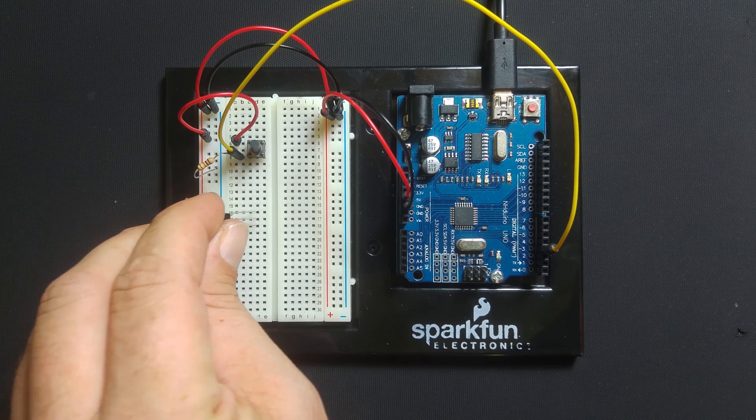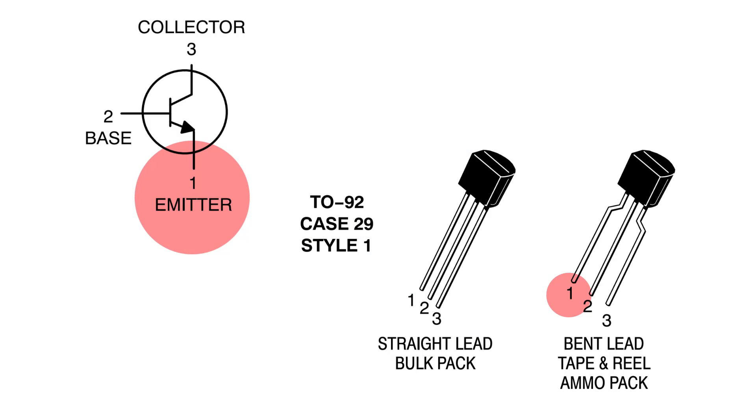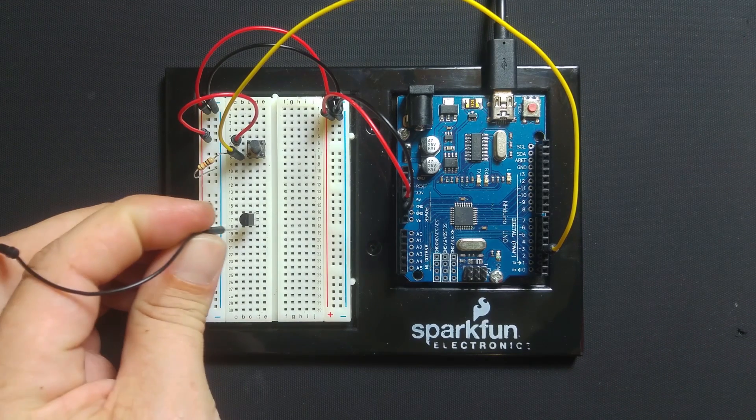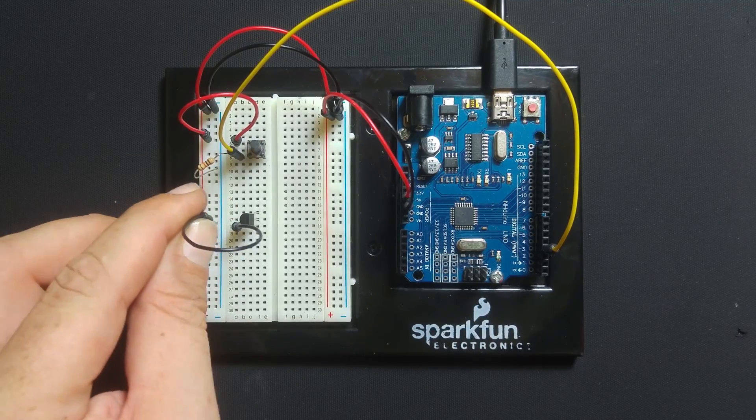Place the transistor on the breadboard. For the PN2222 transistor, the first pin is the emitter. Connect the emitter pin to the ground rail.